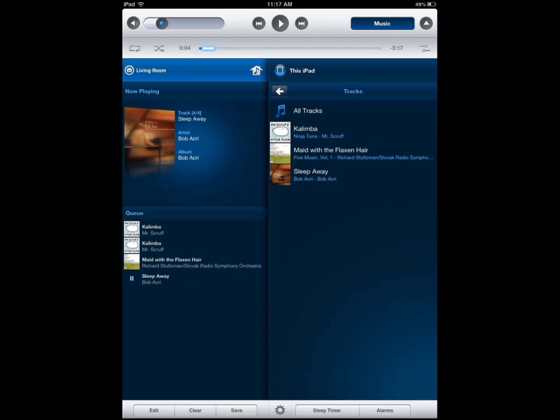You can have these speakers all around your home and use it that way. What this app doesn't do is, as far as I know, it doesn't allow you to, for instance, play music that you have on YouTube. Let's say you find something interesting on YouTube and you want to play it through your iPad through this app.